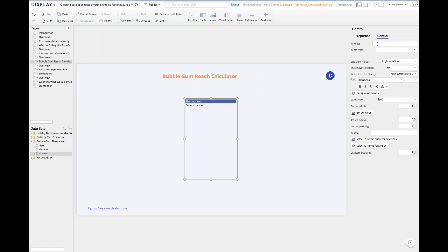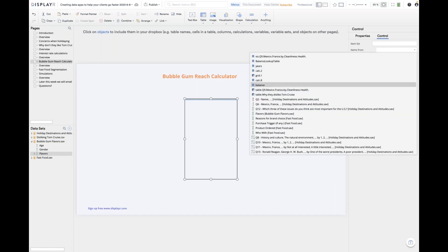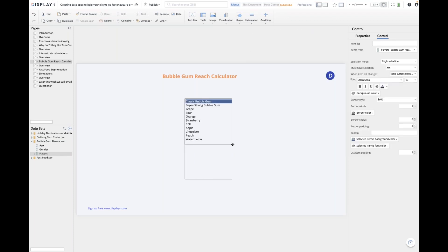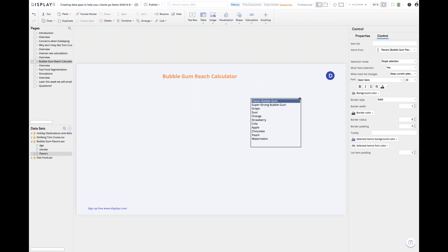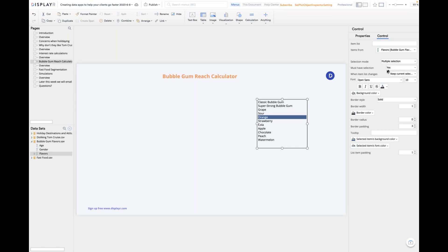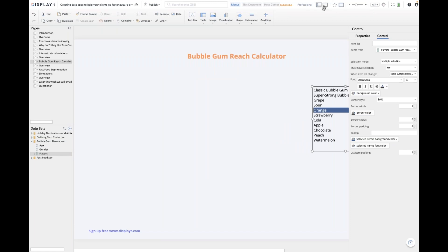The next thing we need to do is extract the raw data just for the selected flavors. At the moment the list box only allows me to select one thing at once, so I'm going to make it a multiple select. I click the calculate button — when I click on the data it's added directly. To look at a part of the data, we use square brackets — called subscripting — which is a very efficient way to filter.